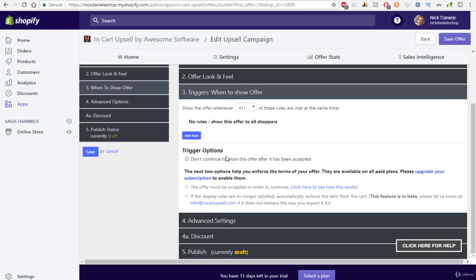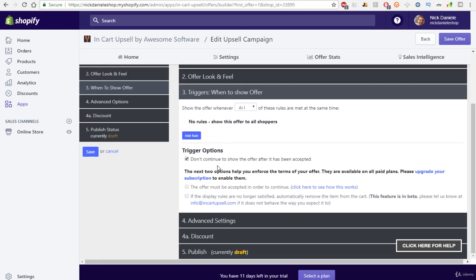You can basically continue to show the offer after it has been accepted. So we don't want this. So don't continue to show the offer. We absolutely don't want it to show because the customer already added it to their cart and they already accepted the offer. So we can check that.